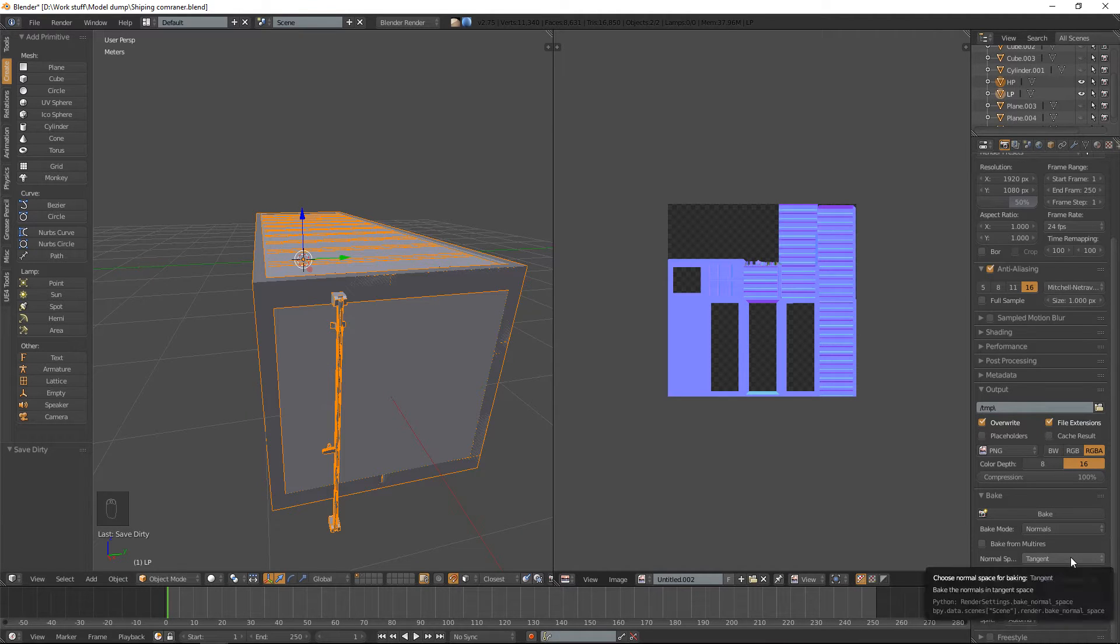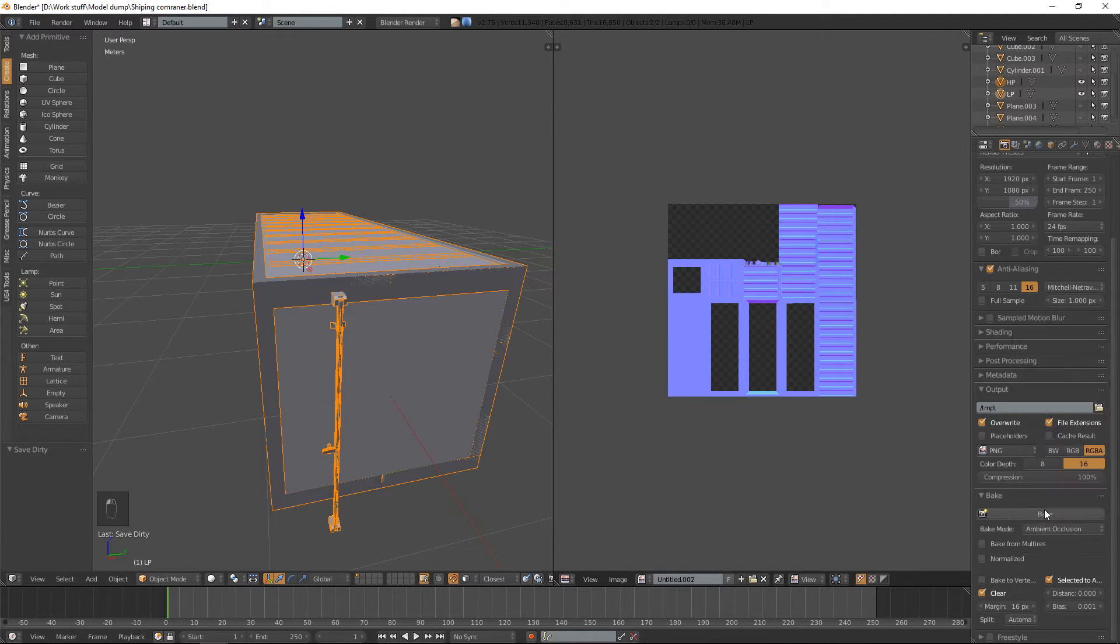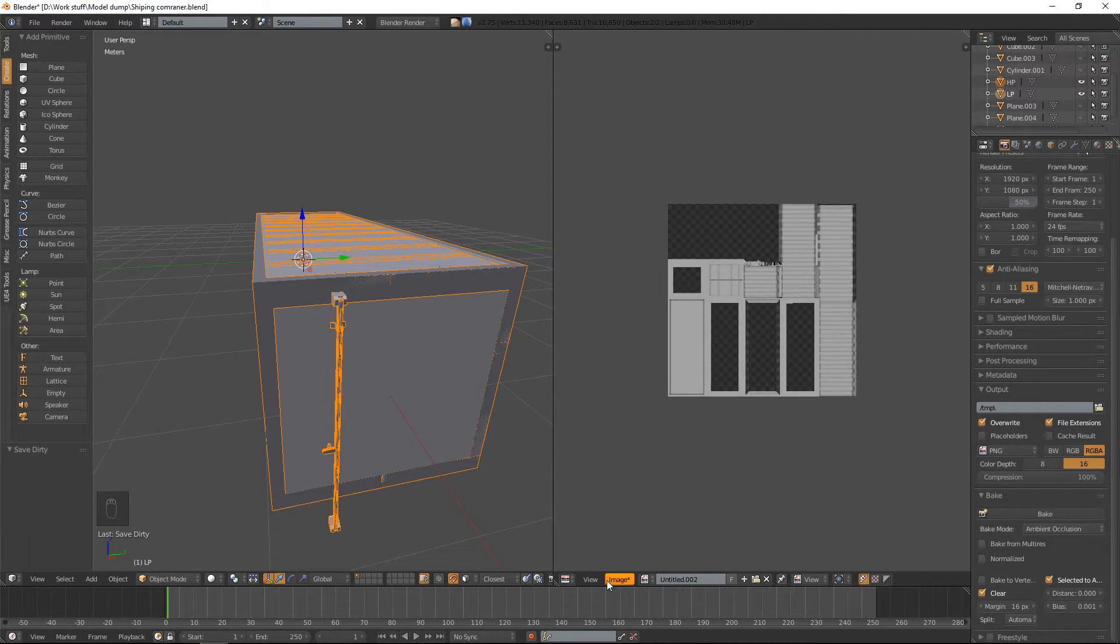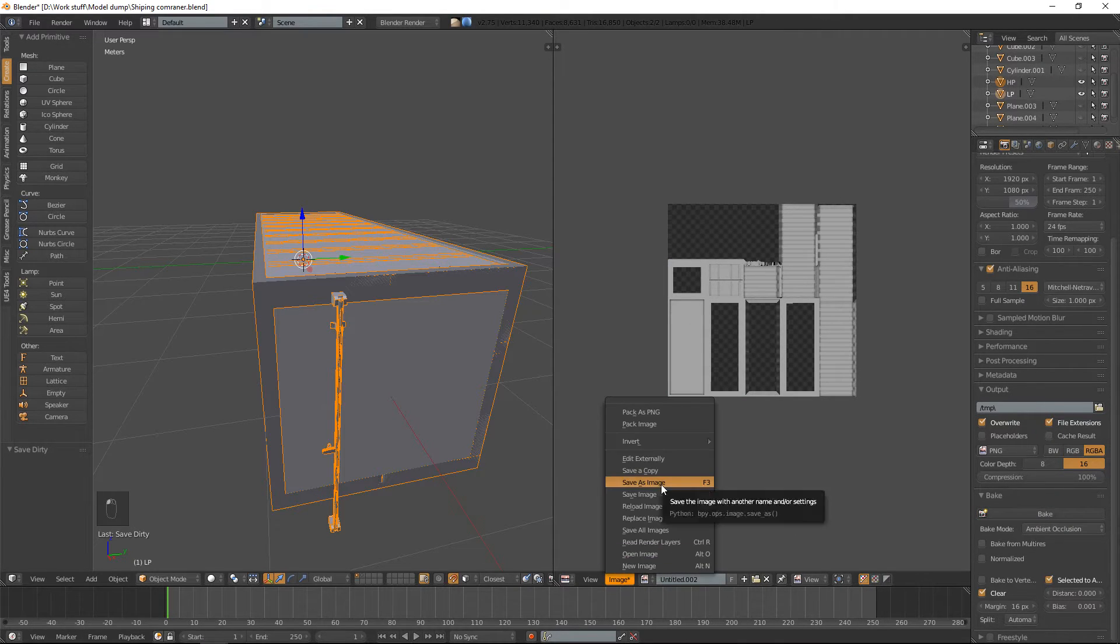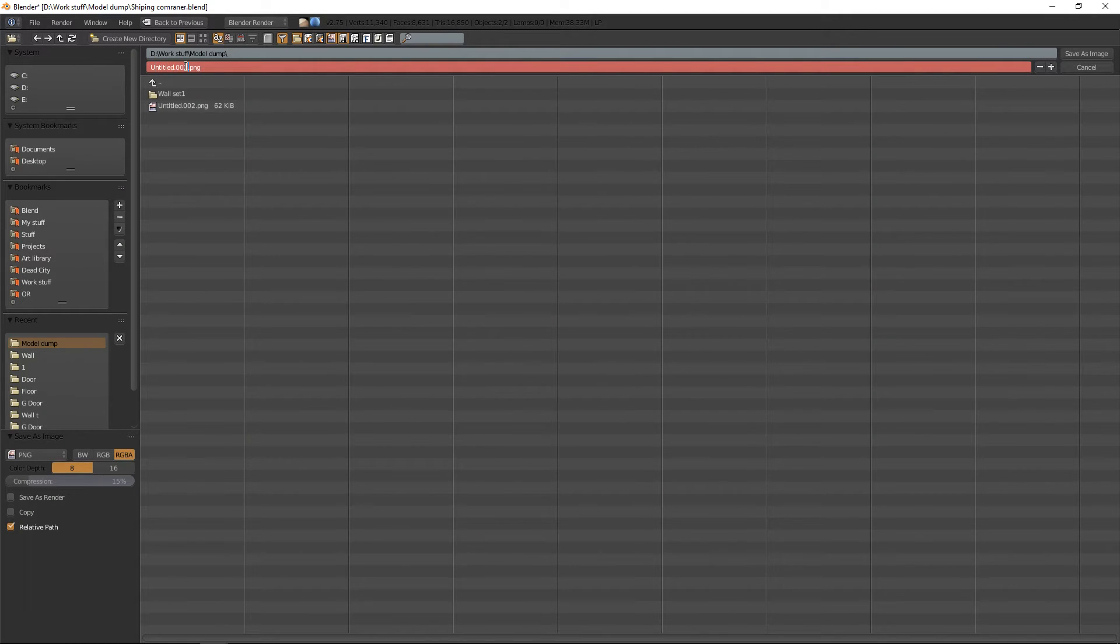And we also want an AO. So let's bake that out and do exactly the same with the AO. Save image. We'll just name this AO.